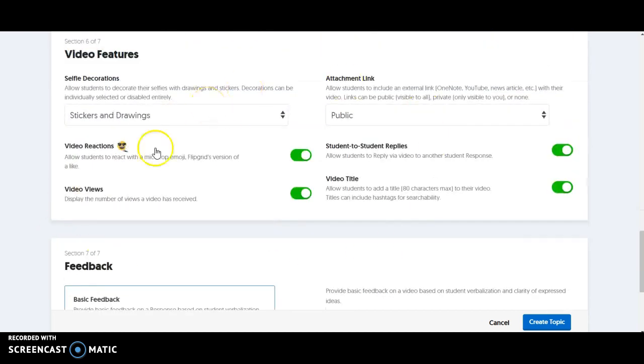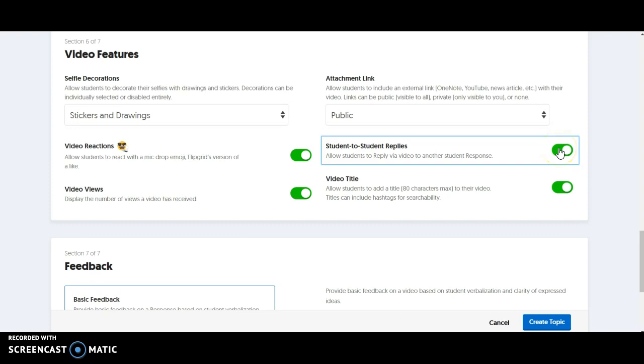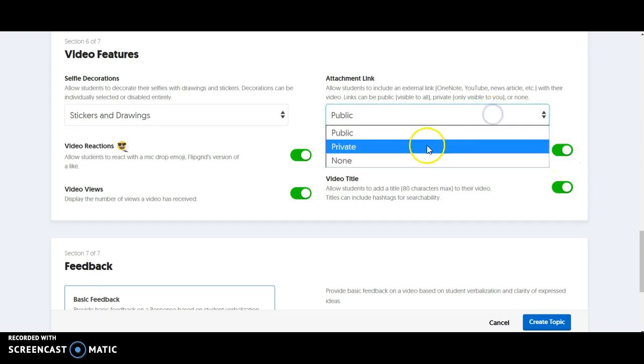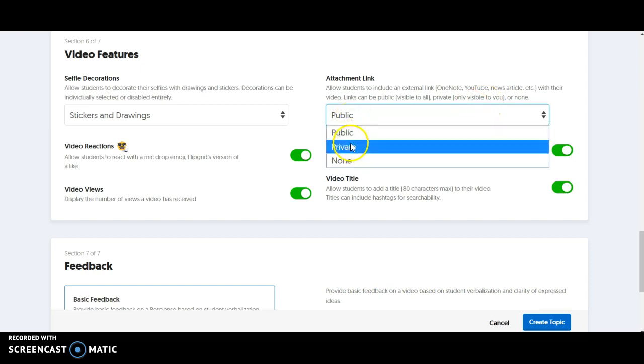You can see some of the video features here. The main one I like to look at is the students to student replies. Depending on the assignment, you may or may not want students leaving each other feedback. It's really great, especially when you give them sentence stems and some structure. Then you can choose if you want these links to be public, visible to all, or private only to you.